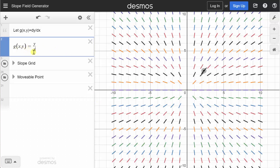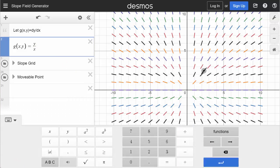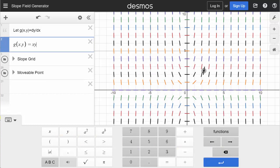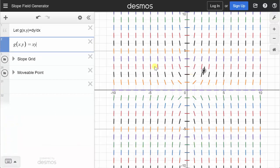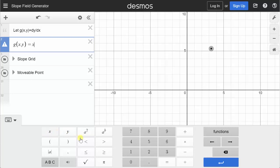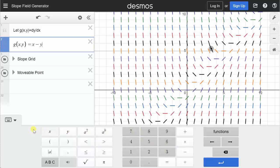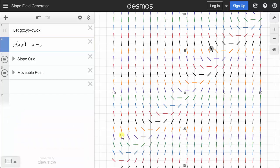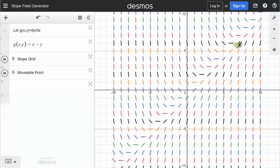We can change g of x comma y to any function that we want. Let's look at the slope field for x times y, which we saw earlier in the lesson. Here is the same slope field that we saw earlier in our lesson, generated using desmos.com, and now we can animate a point in the slope field. Let's look at one more — the slope field for y prime equals x minus y. And here we have the slope field for y prime equals x minus y. I hope you found this helpful.